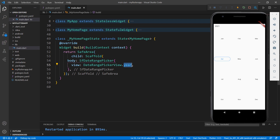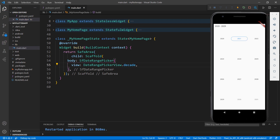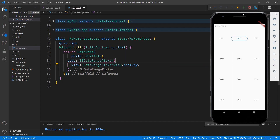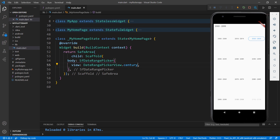Next, change the view to decade and click the Hot Restart button. The view changes to decade view. In the same way, change the view to century. Let me change the view again to month.